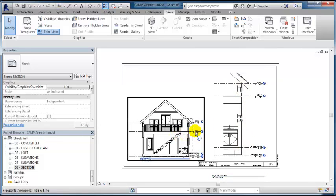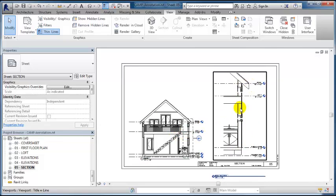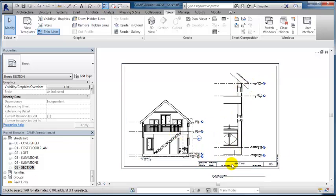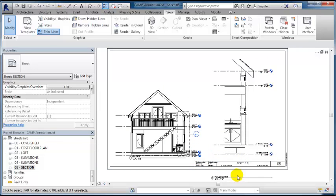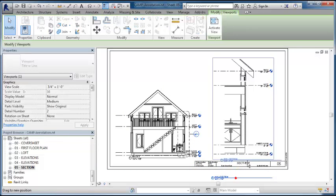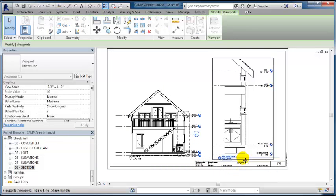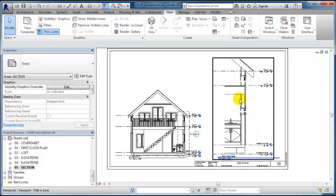Now I've got the full section view here at 3/4 inch equals a foot scale, which is a lot better for being able to see the tiny details.